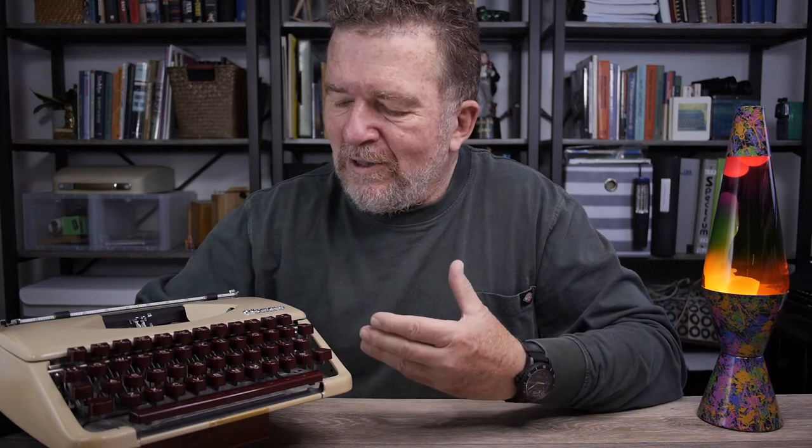Good day, everybody. Welcome back to the channel. Today we have another repair video on the Olympia Splendid 33.